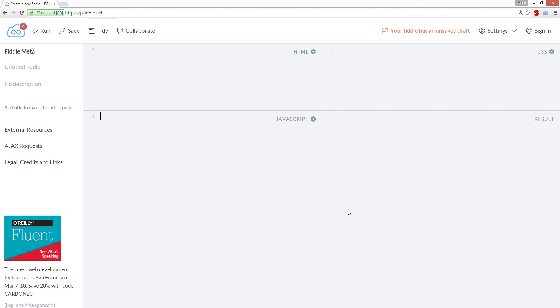Okay, we're gonna do four each. So let's start with an array. Let's call this array: one, two, three, four.